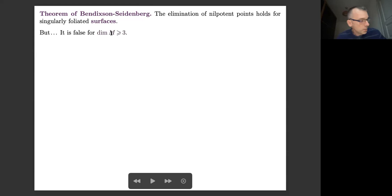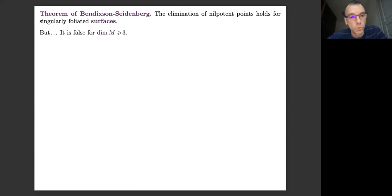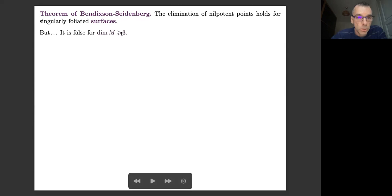We usually think that statements on resolution of singularities are a sort of tautology — perhaps difficult to prove, but true all the time. But this statement is false in dimension greater than or equal to three, at least if you do what we usually call the blow-ups. This is an example that appears — it's due to Fernando Sanz and Fernando Sánchez-Salas.